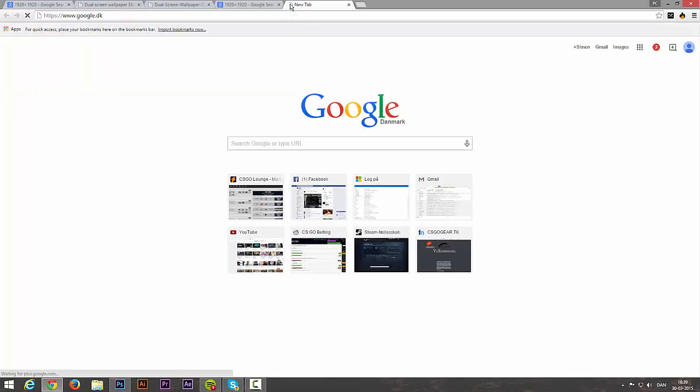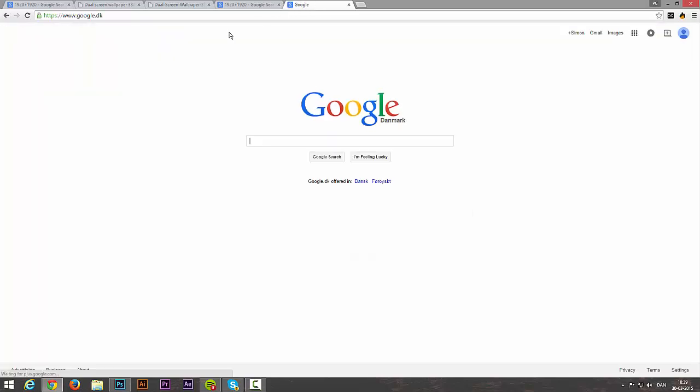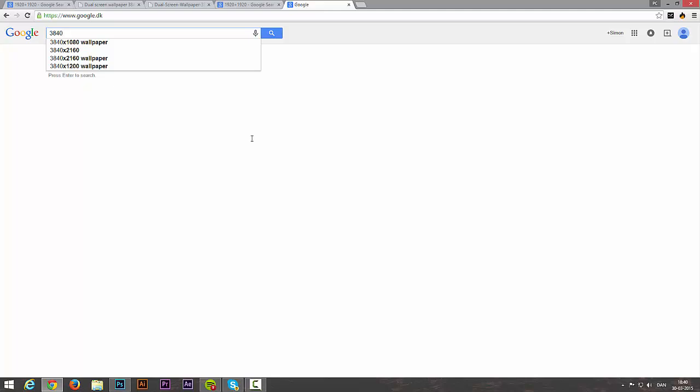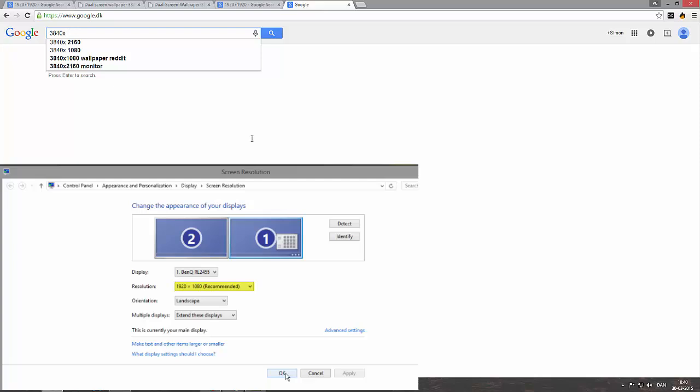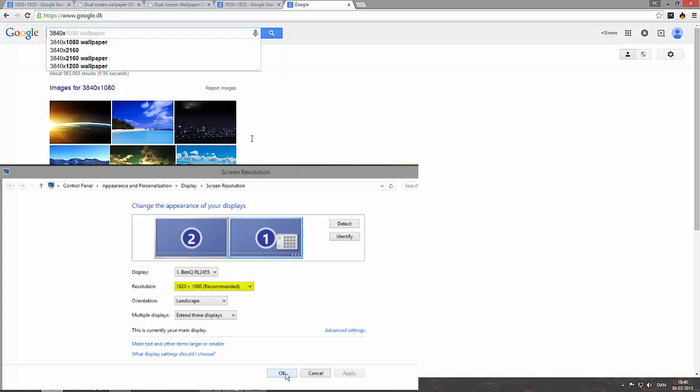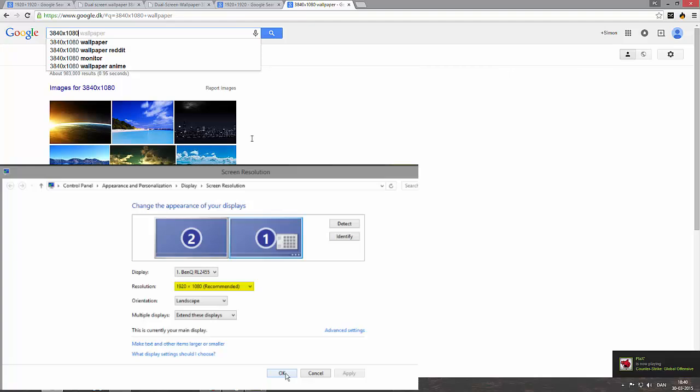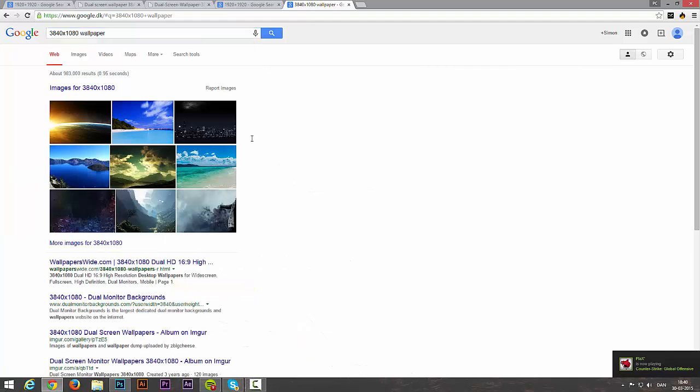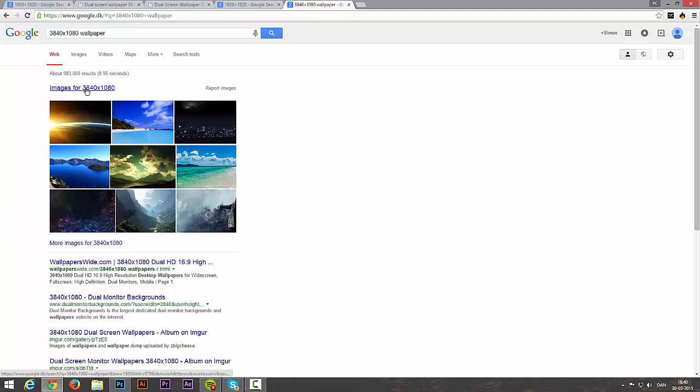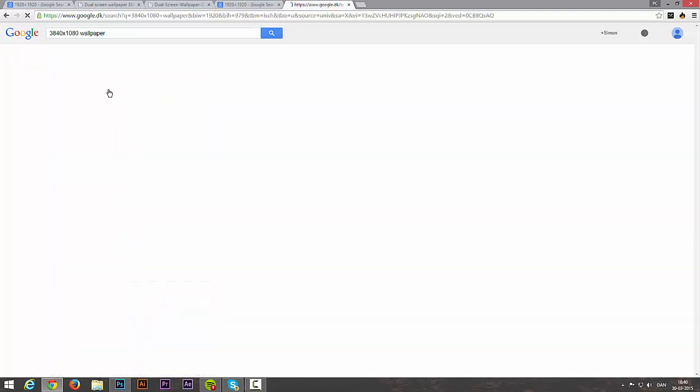Go to Google again. Once you are in here, paste it in and make an x and type in the other numbers. So for me it was 1080. Once you are in here, just click images for 3840x1080.